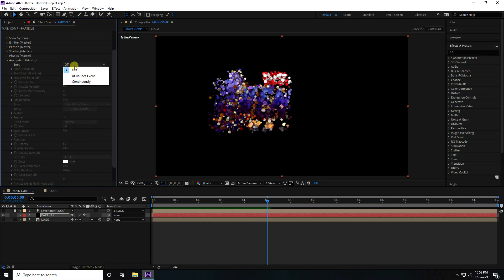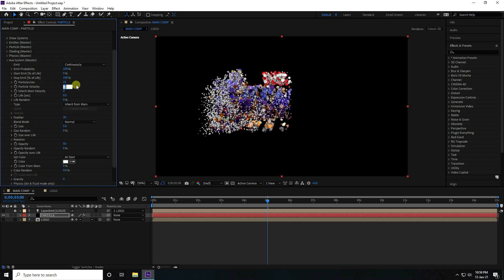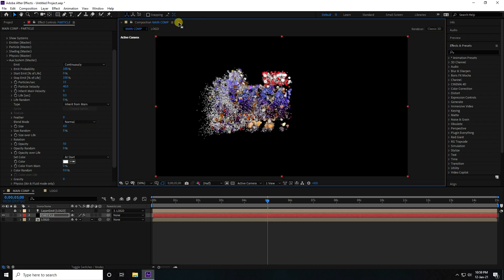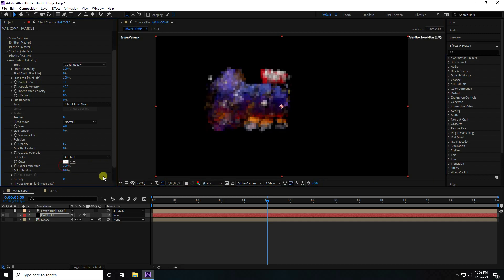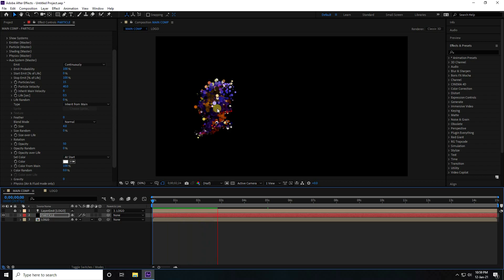Stop the animation. Go to the Aux System, change Emit to 'Continuously'. Set Particle Seconds to 15, Velocity to 40, and Feather to 0. Change size to 4. Go to Color, set 'Color From Main' to 100%. Play — simple beautiful particles.